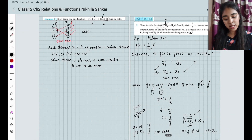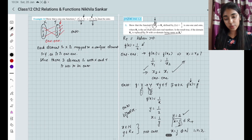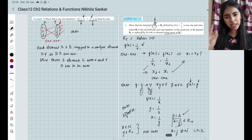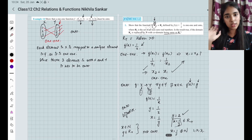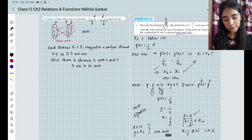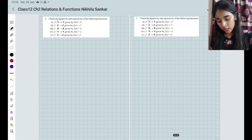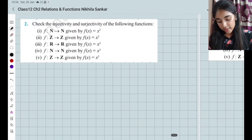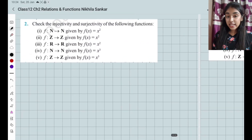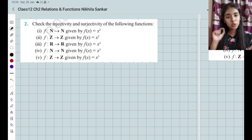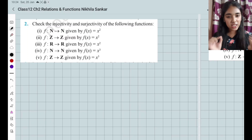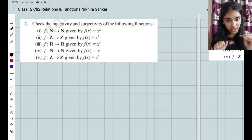Please copy. That is the first question. The domain and range are the most important things. Question number 2: check the injectivity and surjectivity. Injectivity refers to a one-one function — that is why it is called injection.